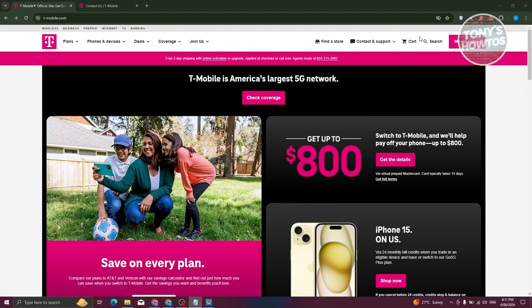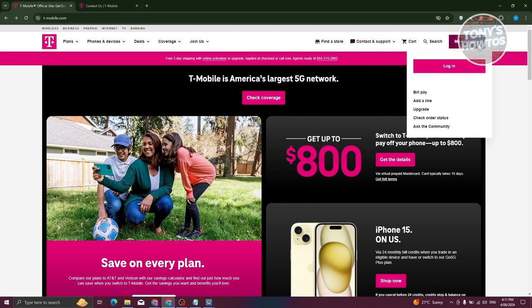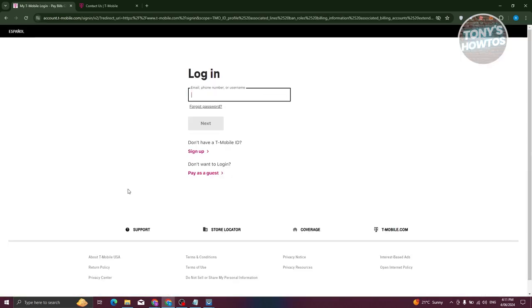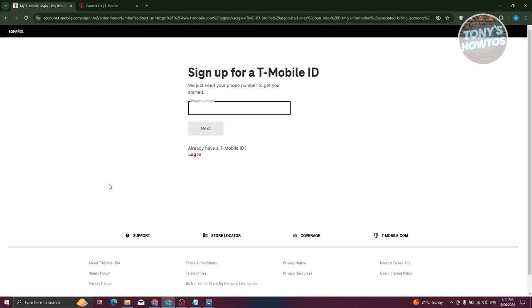On their website, go ahead and click on the My Account section here and just choose log in. Now again, if you don't have an account yet, you need to sign up. Go ahead and click on sign up here and fill out all the necessary details. You also need to provide your phone number, and from here just follow the steps.